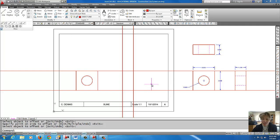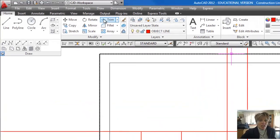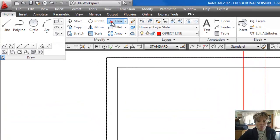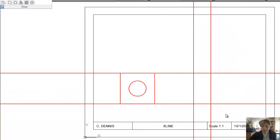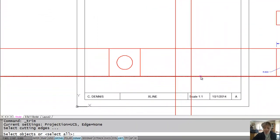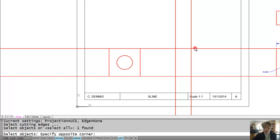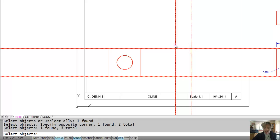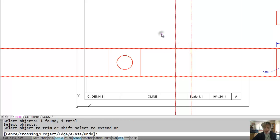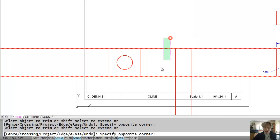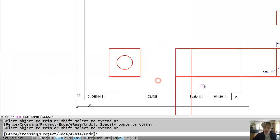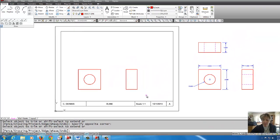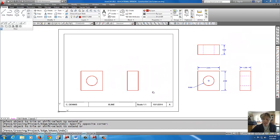So now you can kind of see we've got the right side view here ready it just needs to be trimmed. So I'm going to come up to trim and I'm going to select these four lines as my knives. I'm going to do a right click and then I'm going to make a crossing window over the lines that I want to trim. Okay, and that does that nice and quickly.